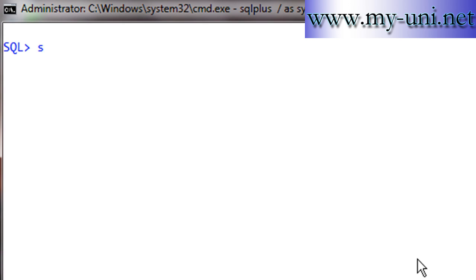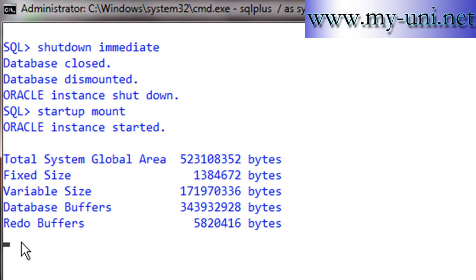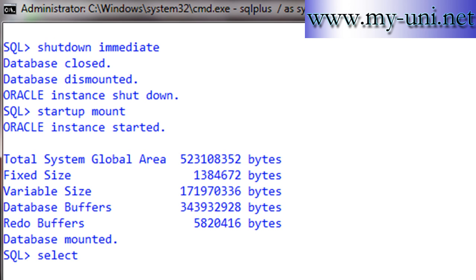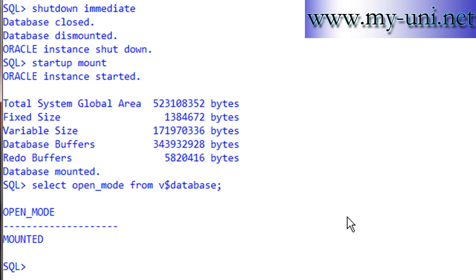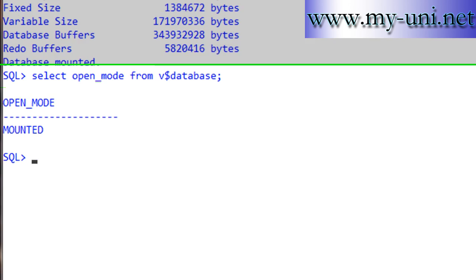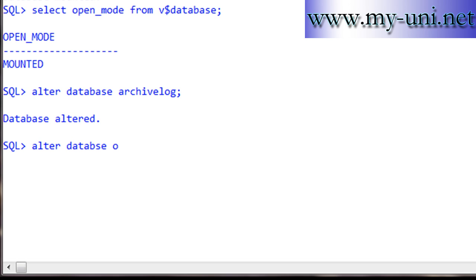To enable archive log mode, first shut down the instance with SHUTDOWN IMMEDIATE, then start up in mount mode only so the control files are read. The database is not open — it will be in mount mode. You can verify with SELECT open_mode FROM v$database, which shows MOUNTED. Now run the command: ALTER DATABASE ARCHIVELOG. That's it — the database is altered to archive log mode. Then open the database with ALTER DATABASE OPEN.